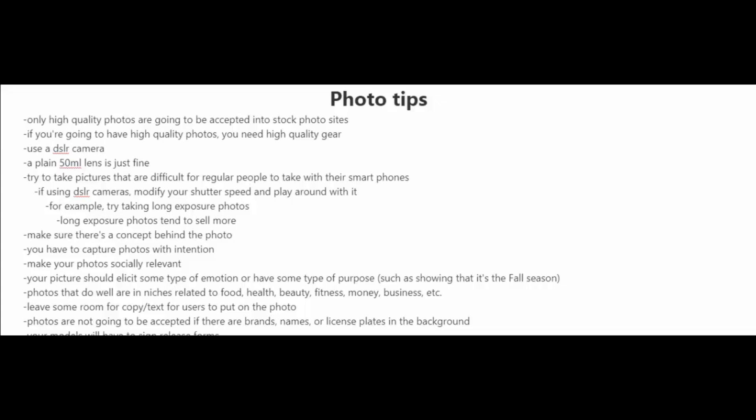Now here are some quick photo tips for you. Only high quality photos are going to be accepted into stock photo sites. So if you want to have high quality photos, you need high quality gear. I highly recommend that you use a DSLR camera and a plain 50mm lens is just fine. Now you're going to want to try to take pictures that are difficult for regular people to take with their smartphones.